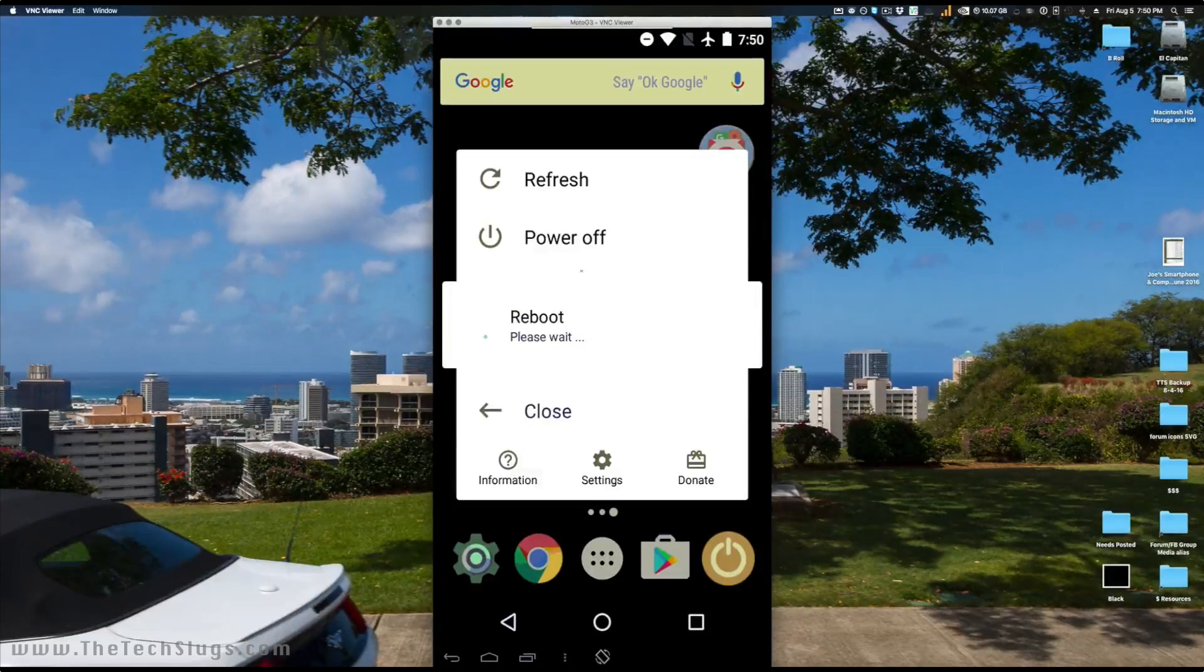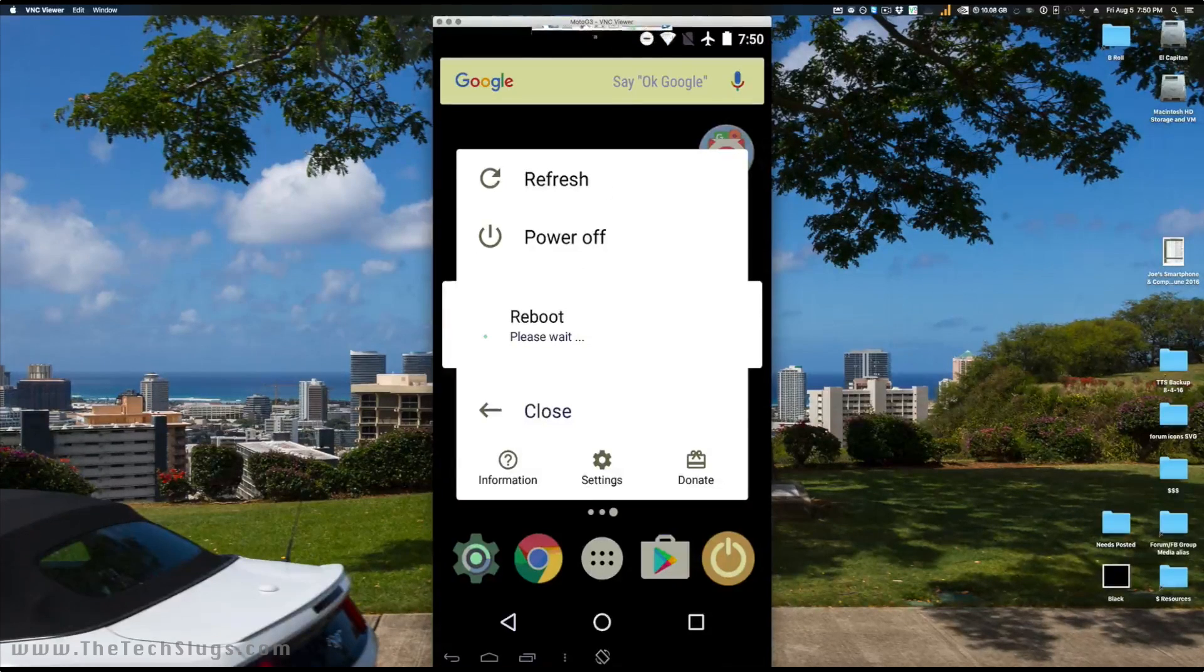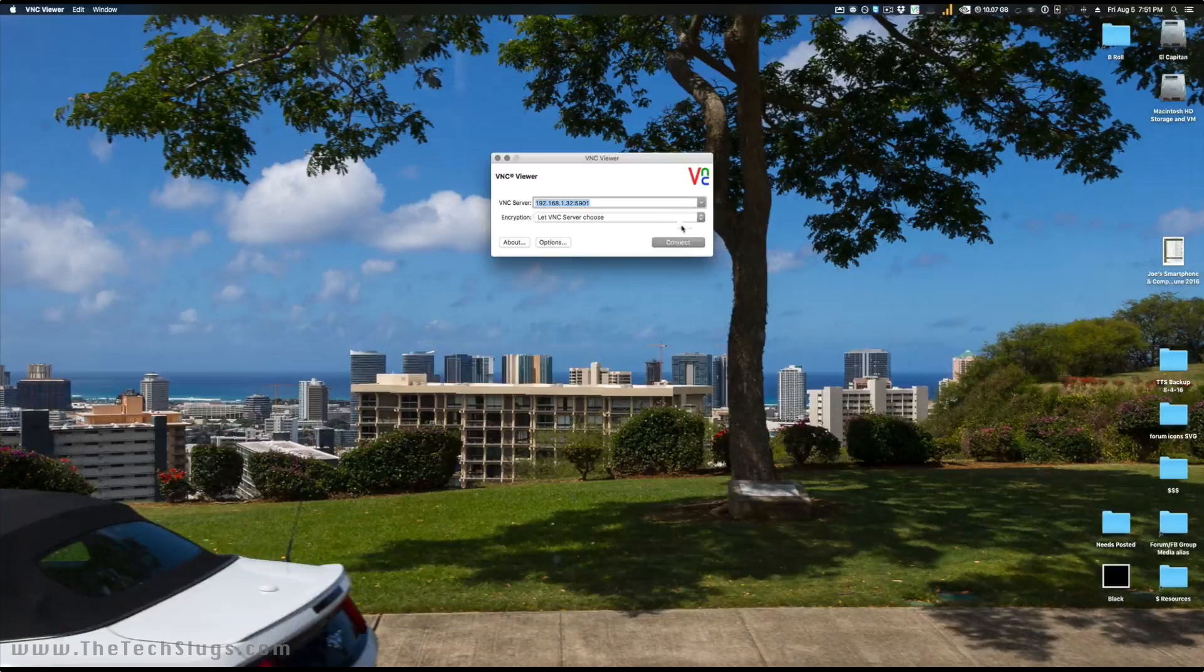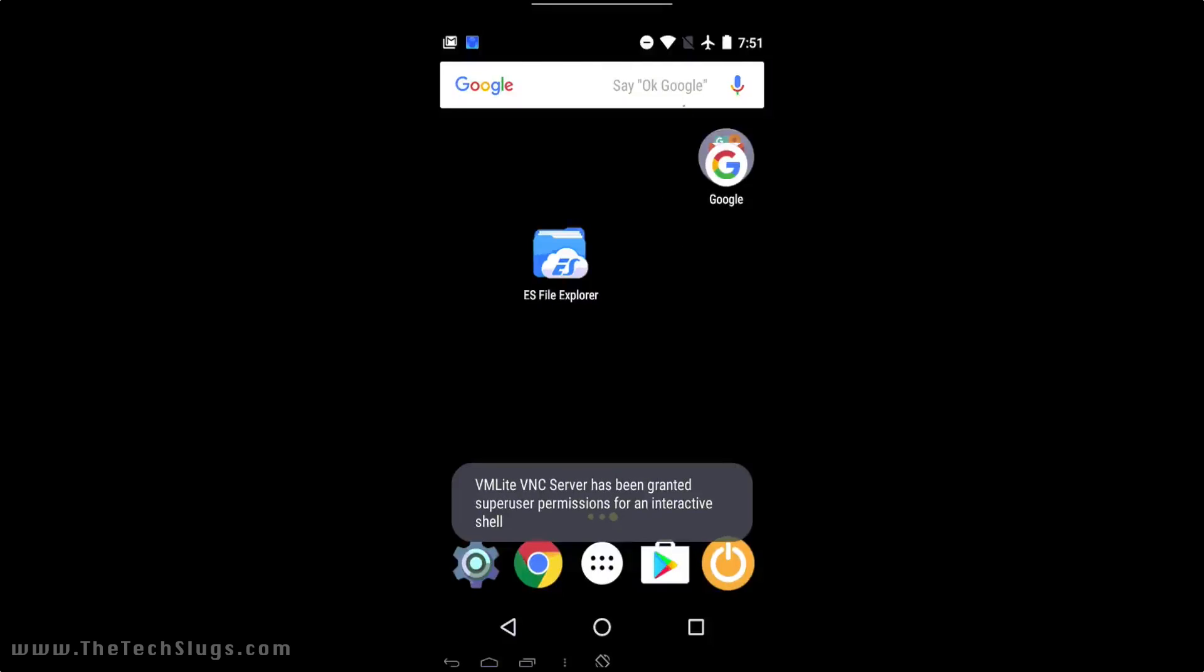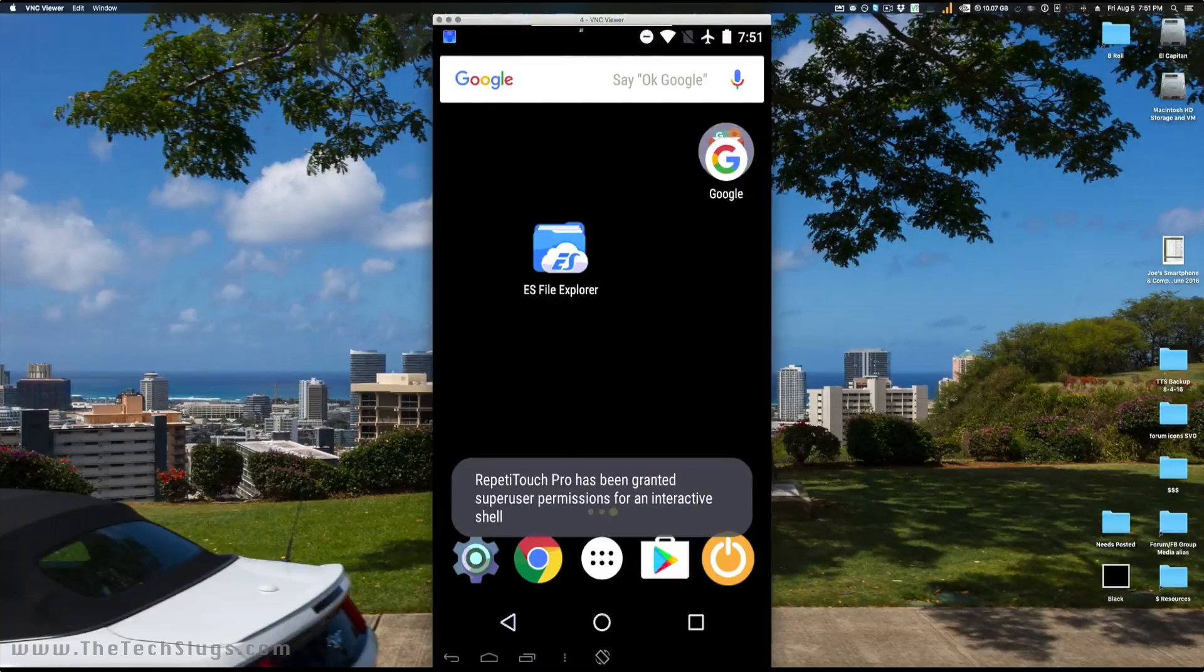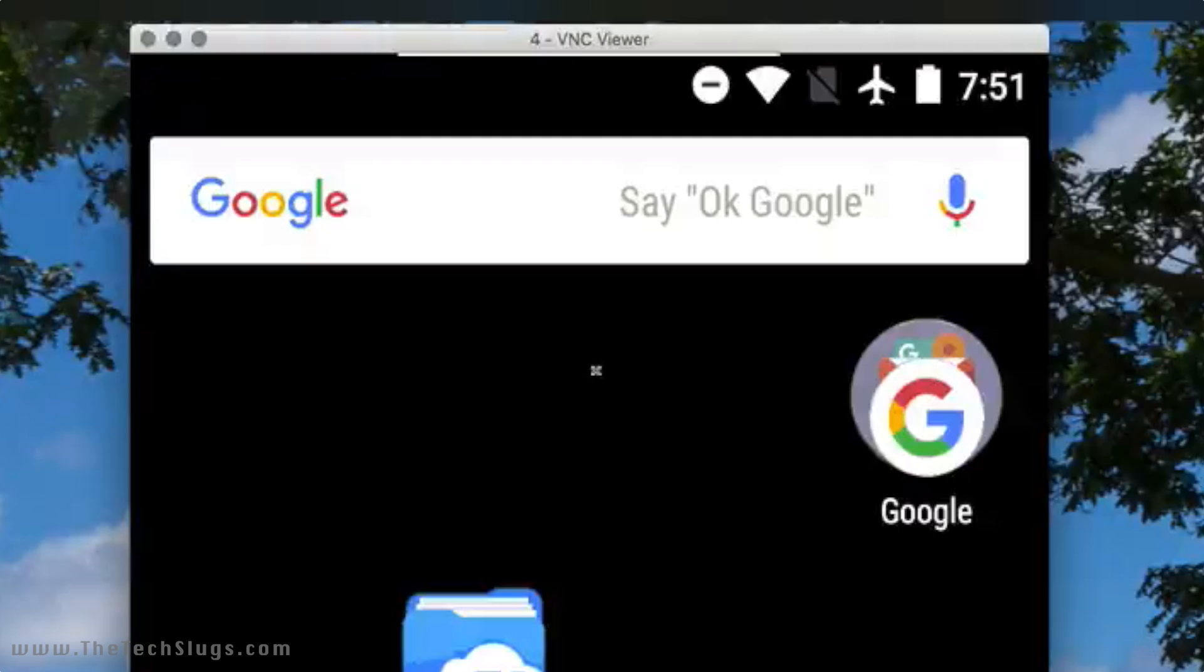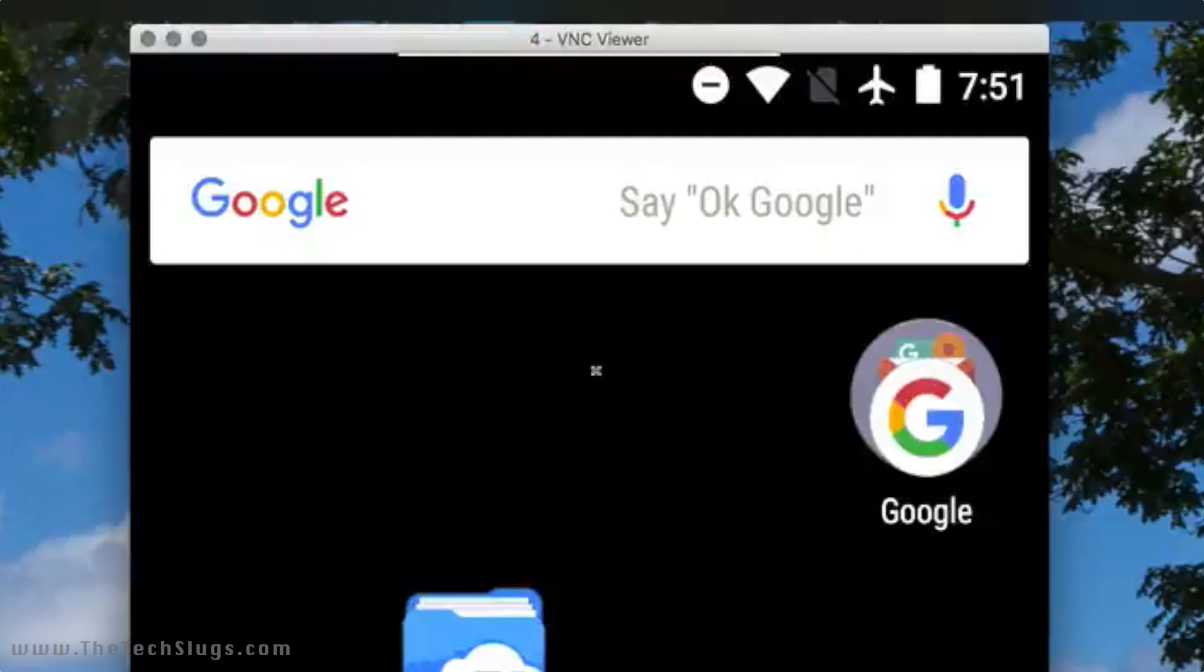So we'll wait until this reboots, and then I'm actually going to show you how this changes at the top here. So the Moto G is rebooted, along with VMLite VNC Server. We're going to go ahead and reconnect here. And as you can see, I have to change that default configuration. It says 'four' at the top instead of Moto G V3. So that's how you change the name of the Moto E and Moto G, guys.